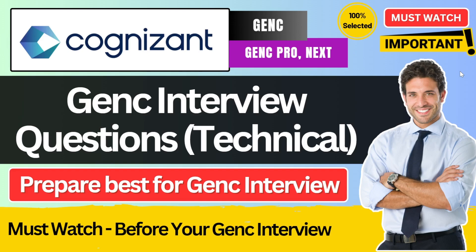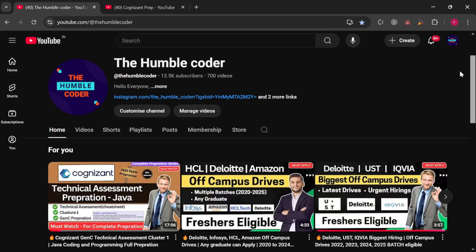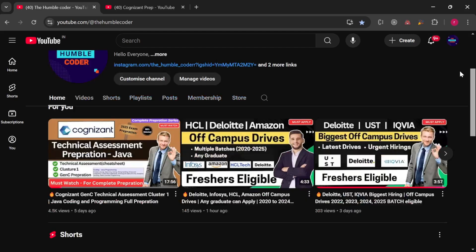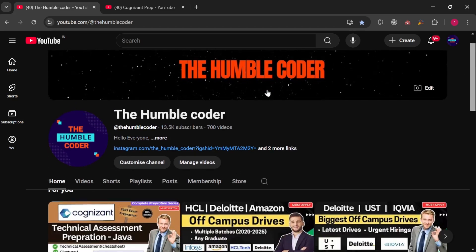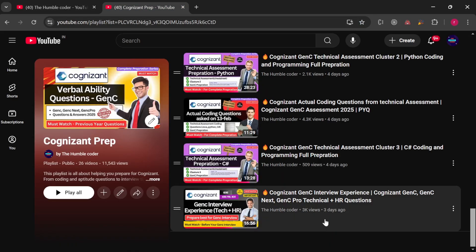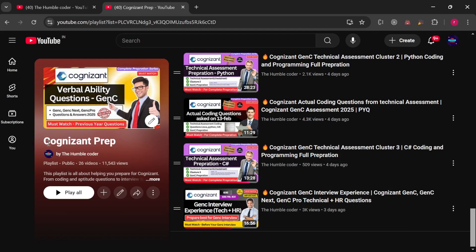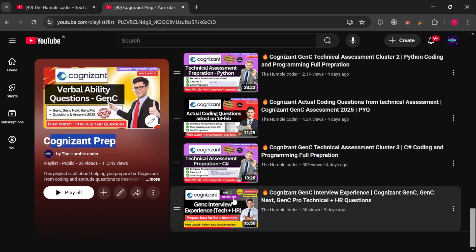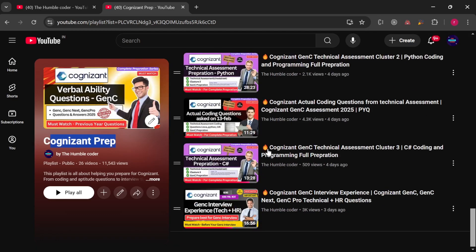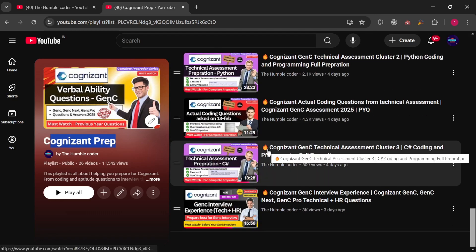Wherever needed I have also suggested that you search for that question over the internet and prepare in detail. Make sure to watch the video completely so you don't miss important interview questions. If you are new to the channel make sure to subscribe, as I regularly upload helpful videos on placement preparation. There is a complete playlist for Cognizant GenC preparation with a lot of interview experience and preparation material already posted.